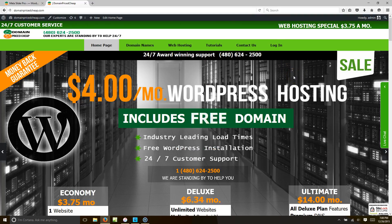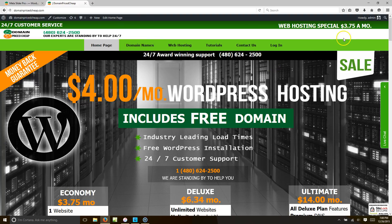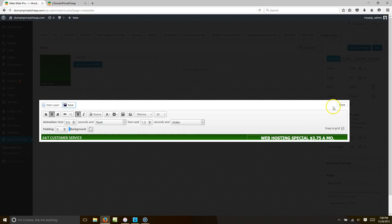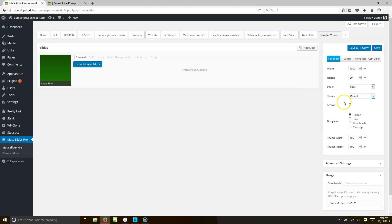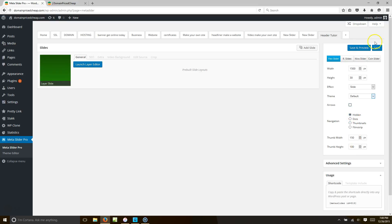Now we need to get rid of the navigation arrows. Go back and hit Close, then find where it says Arrows and uncheck that. Set Navigation to Hidden.